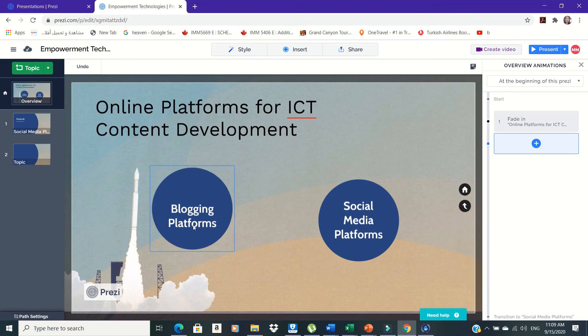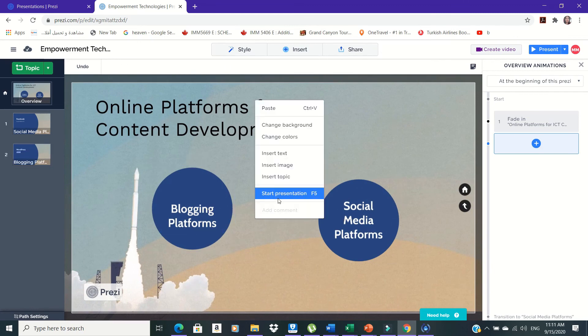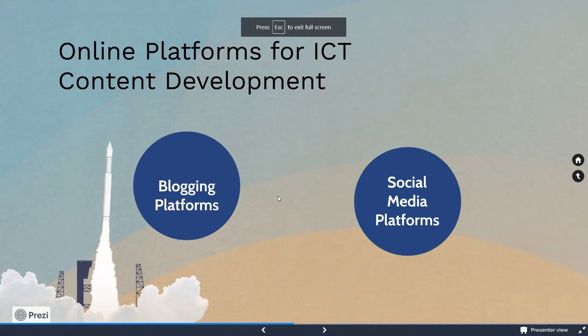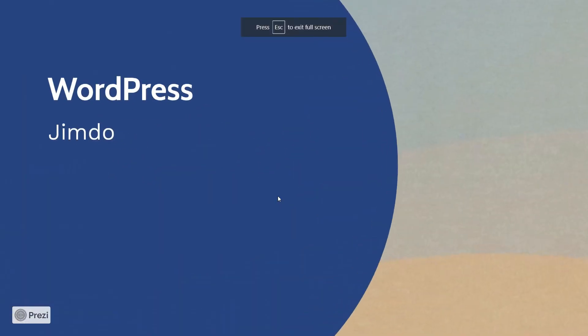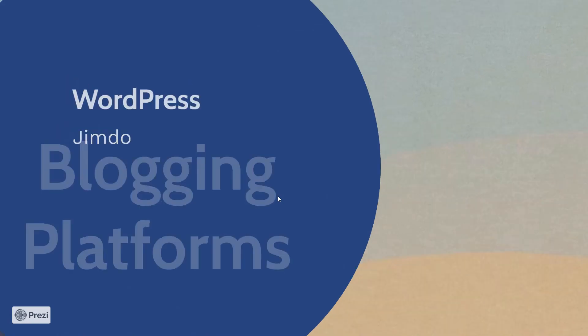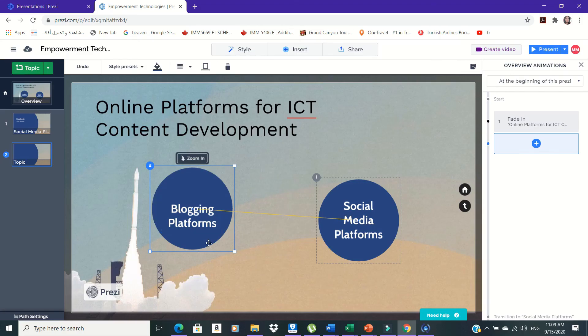In previewing your presentation, click on Start Presentation button to view your presentation. There is also other option which is the presenter's view.